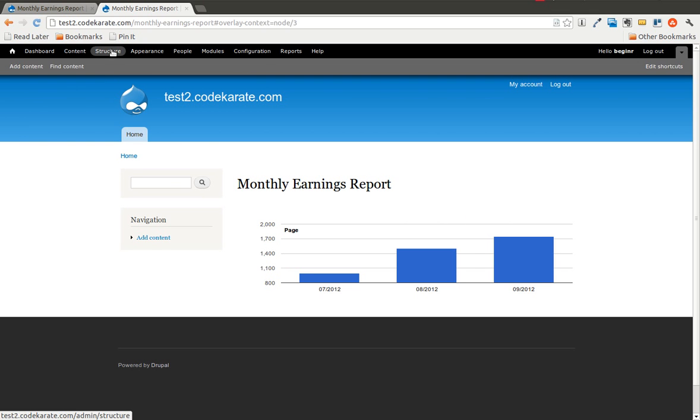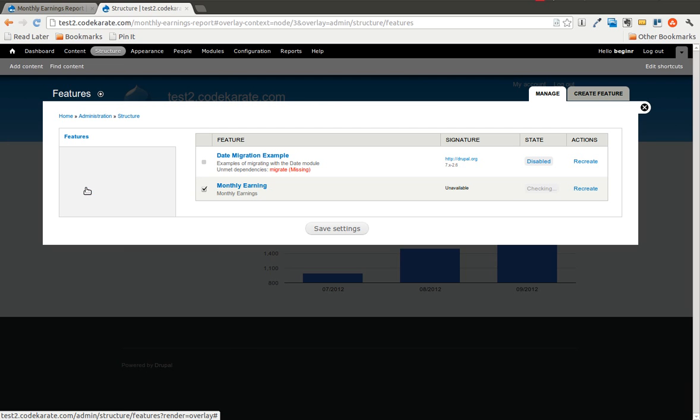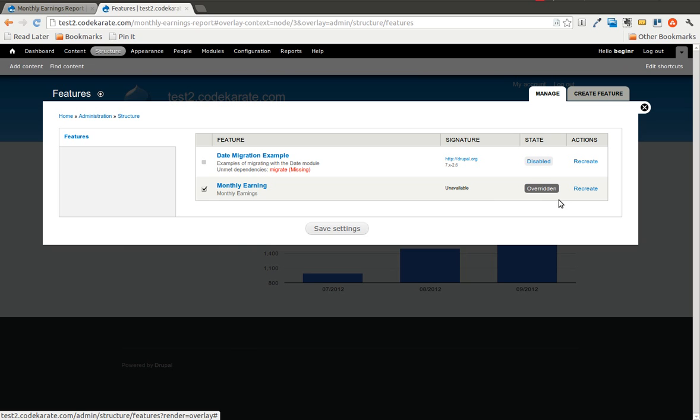If we go back into structure and go back to features, you will see that it is now in an overridden status. And what this means, it means that the database configuration that contains the content type or the view has changed and is no longer the same as what is in the monthly earnings module, or excuse me, the whole module, the whole features module as a whole. It means that the database is in fact different, meaning that you have made a change on the site that is not represented in the code of the module.